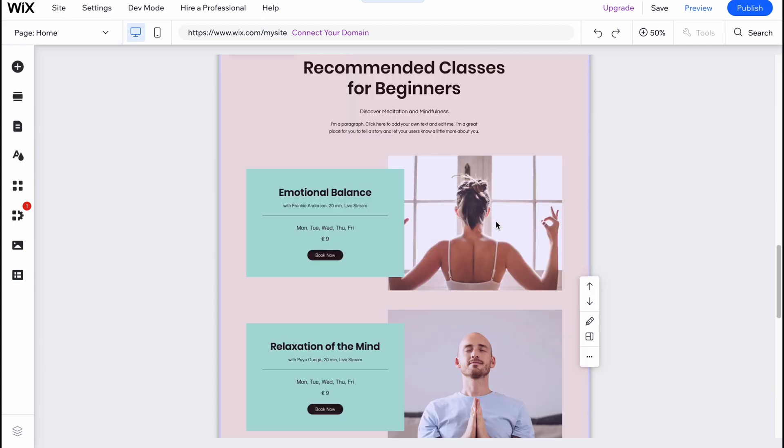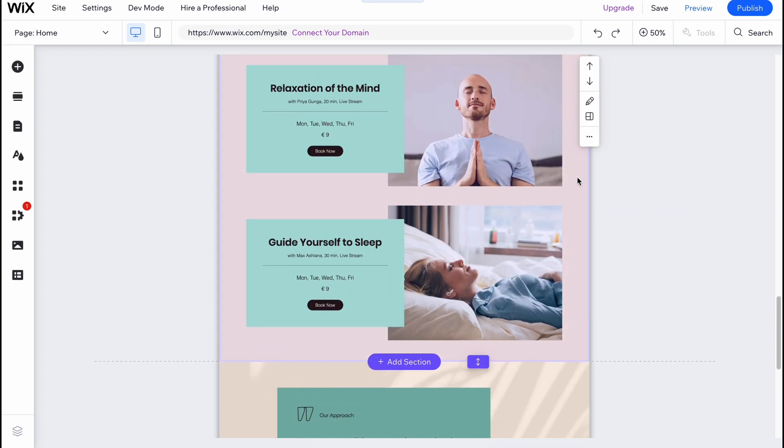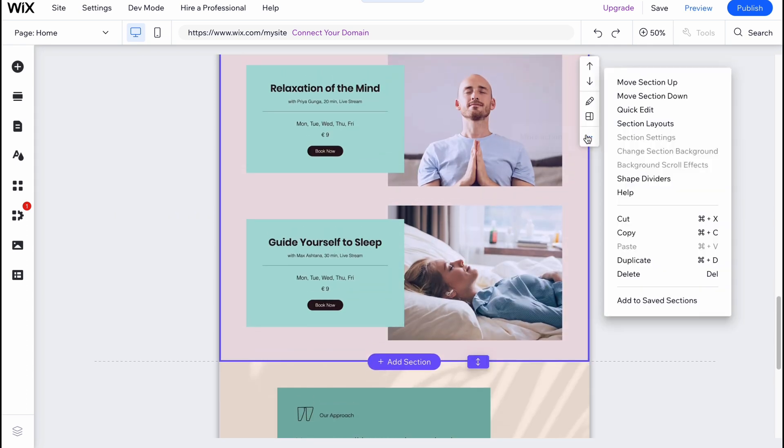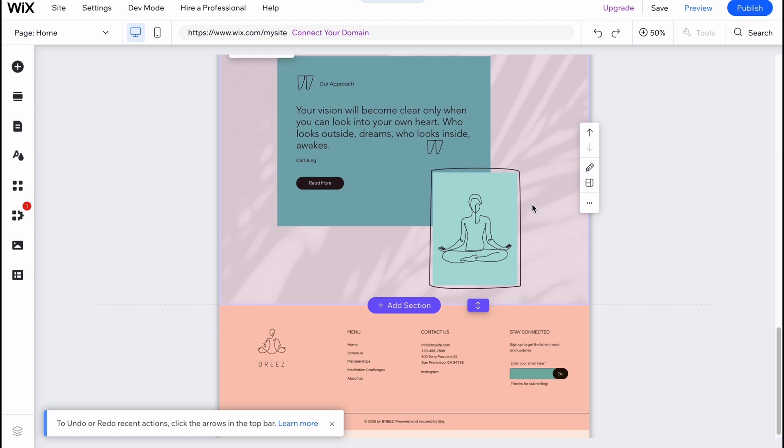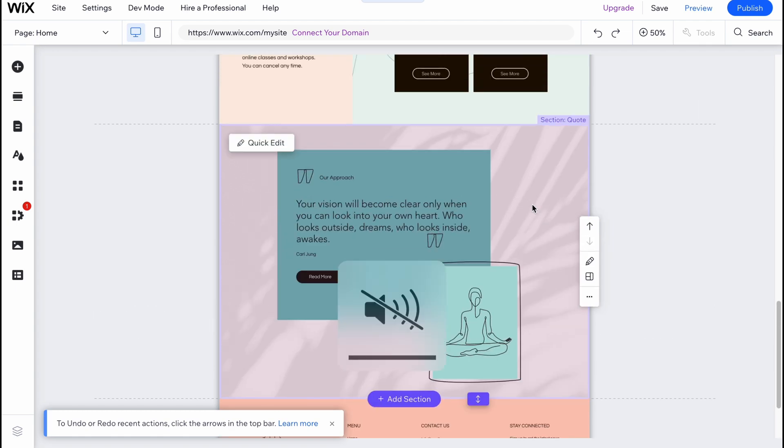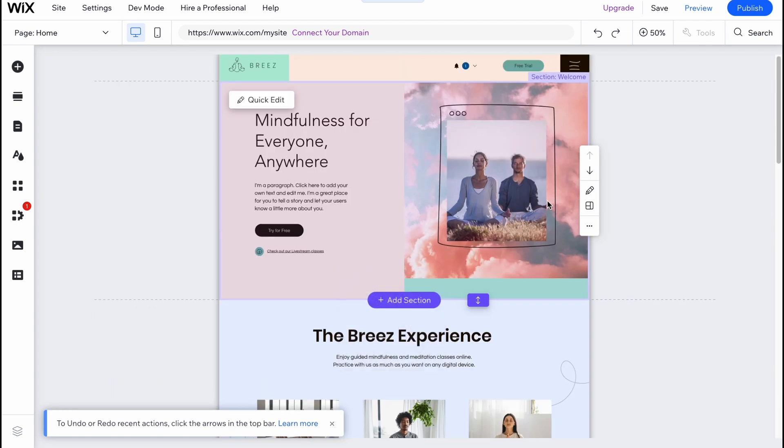In my case I want to delete this section here, so I'm just going to click on more and I have a lot of options I can do - I can move it up, move it down, quick edit section layout. But I need to delete, so our section was successfully deleted.